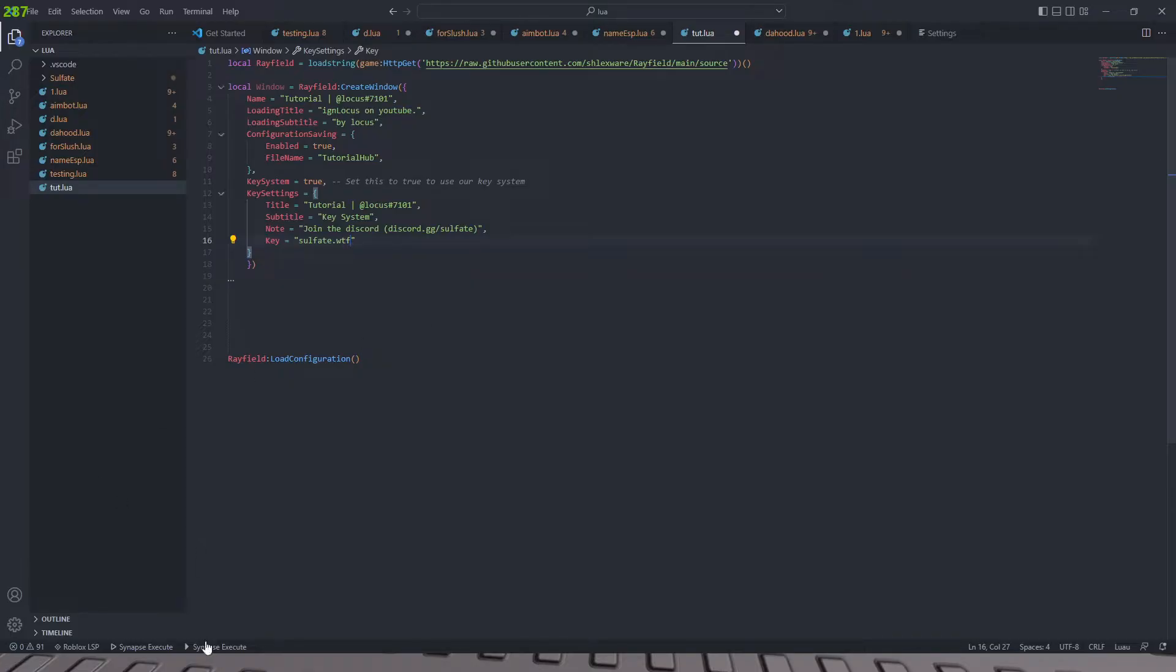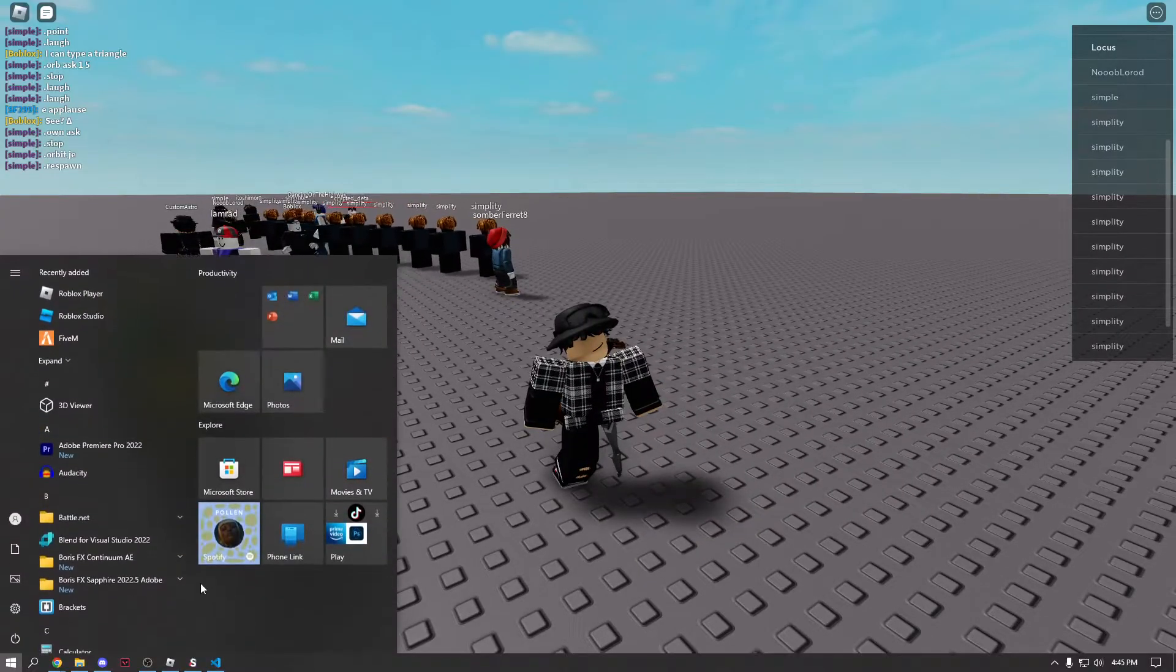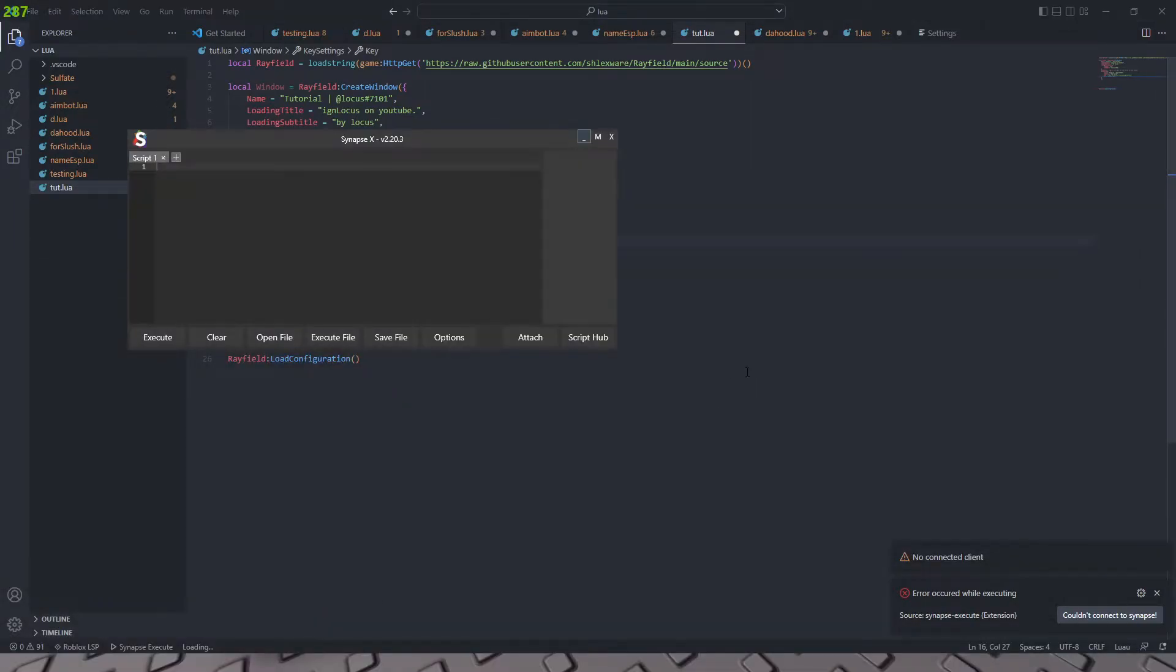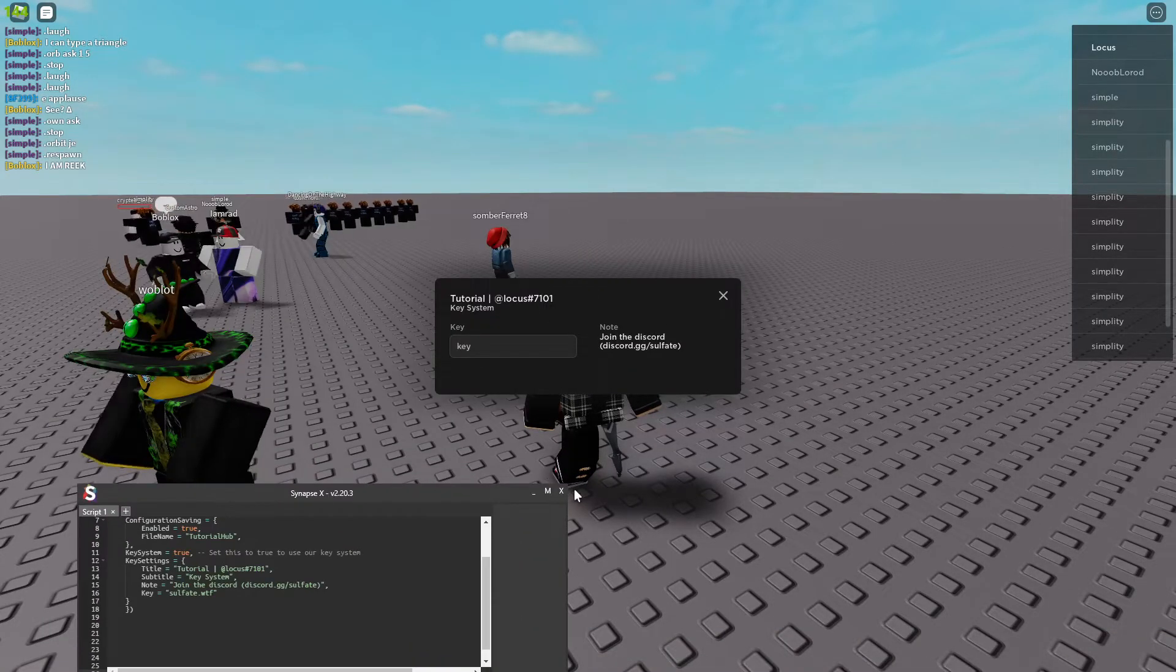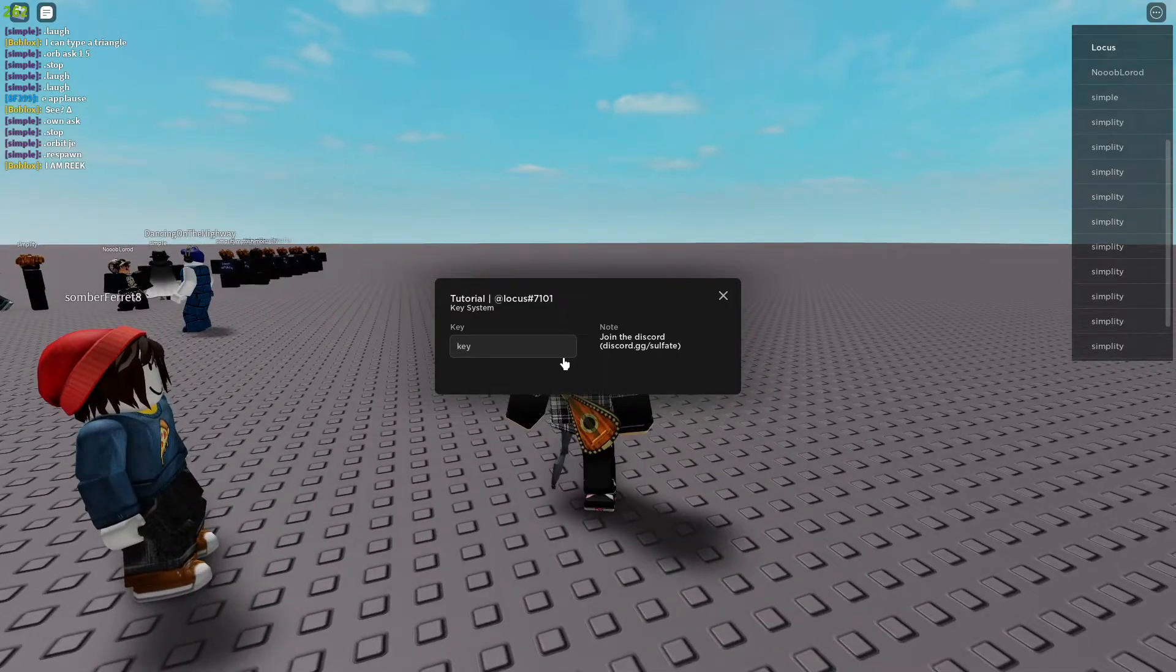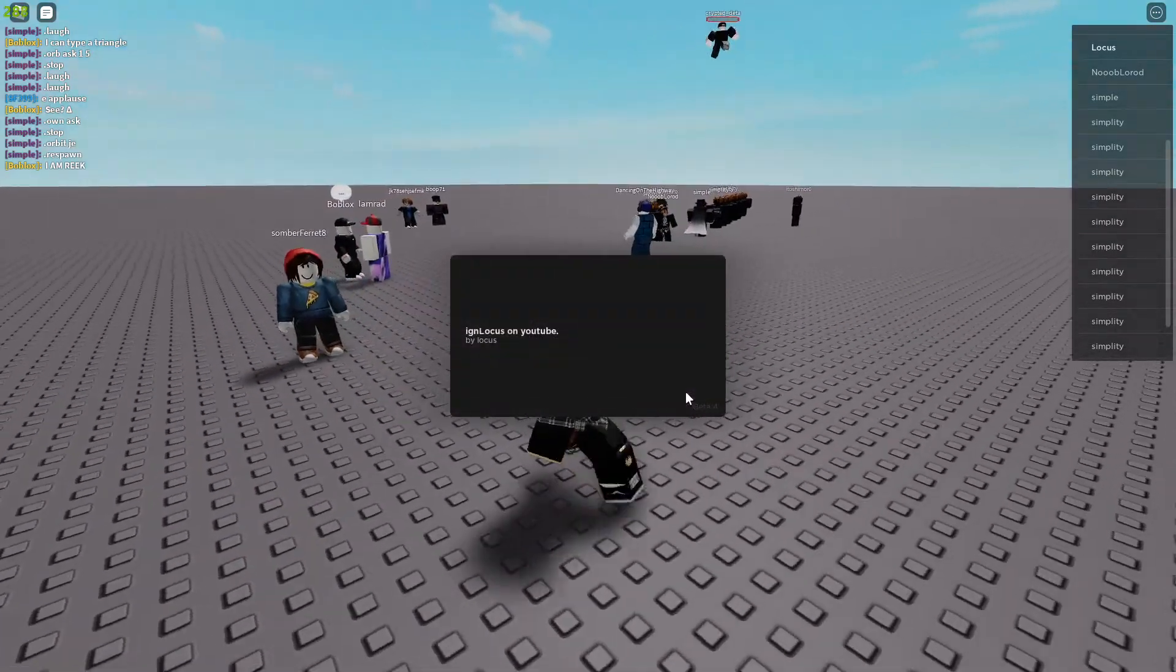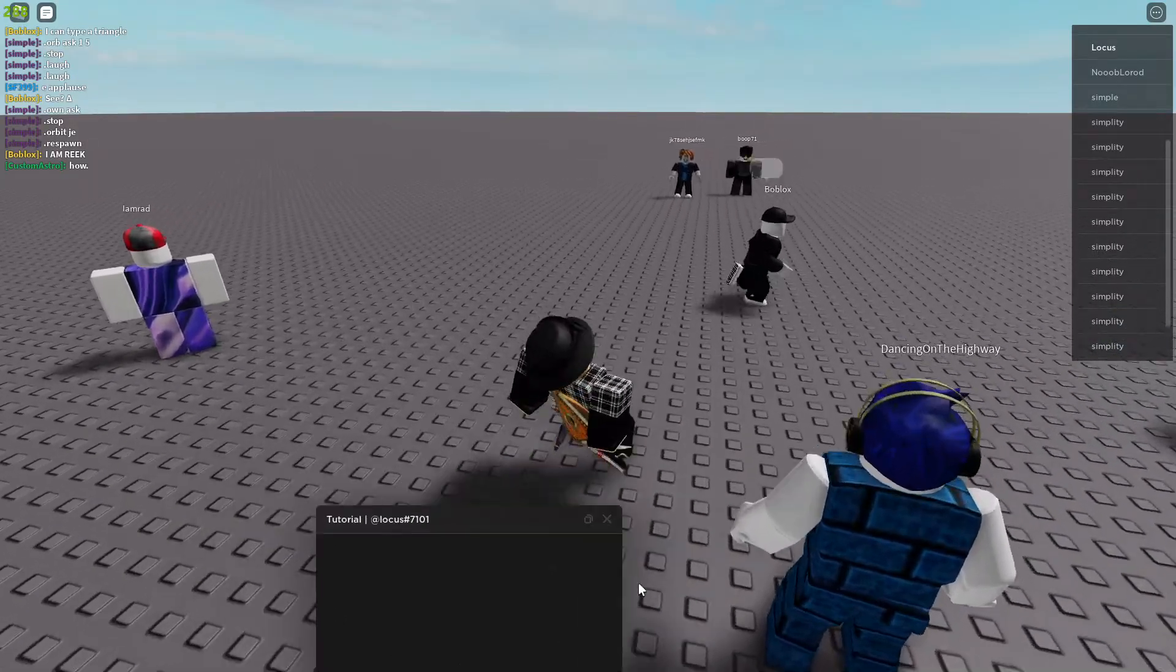That's my key system. If you go ahead and execute this, you will notice that when we load it, it should execute. And it did not execute because I don't even have signups running. Oh. I'm not using web sockets, that's why. Okay, we're just going to execute it like this. Okay, so here we go. Here's our key system. You can actually move it around, which is weird. But if we put soulfate.wildthefuck, hit enter.